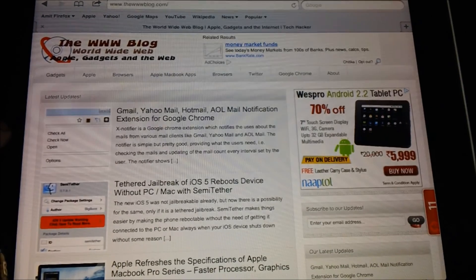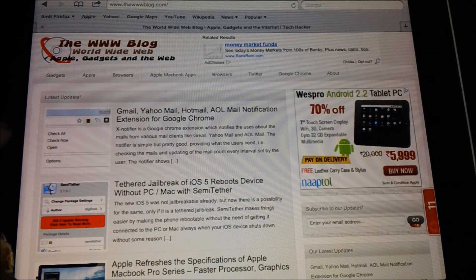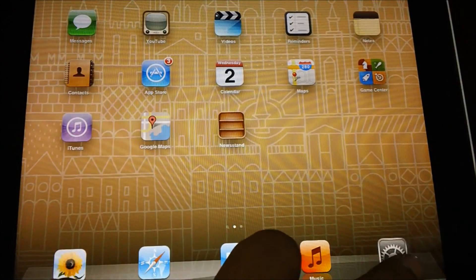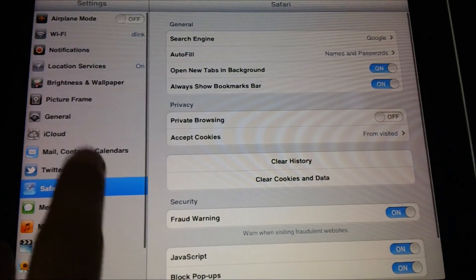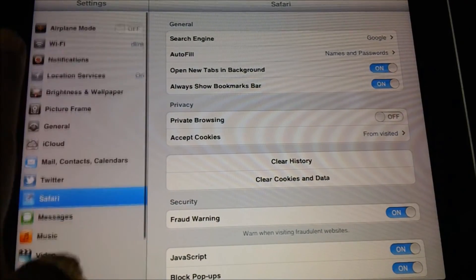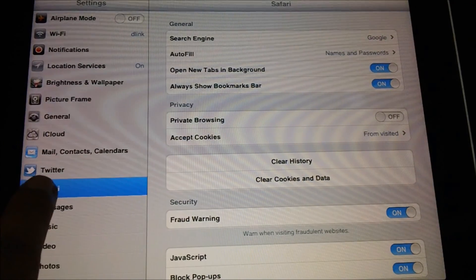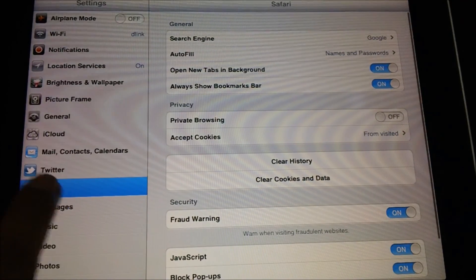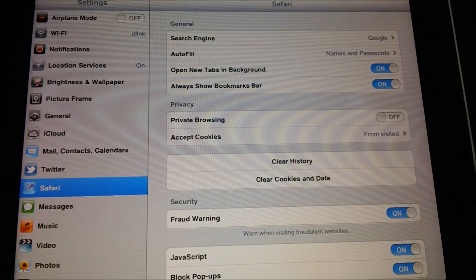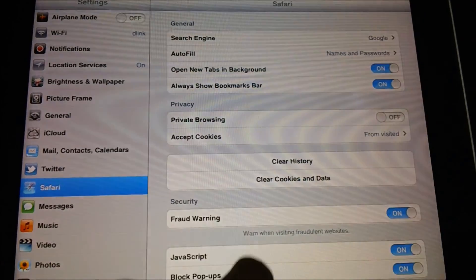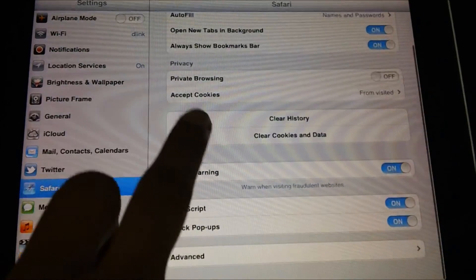To get started, you need to first close your browser and then tap on the settings icon. Under the settings you would find the option called Safari on which you need to tap, and then on the right pane you would find different options.